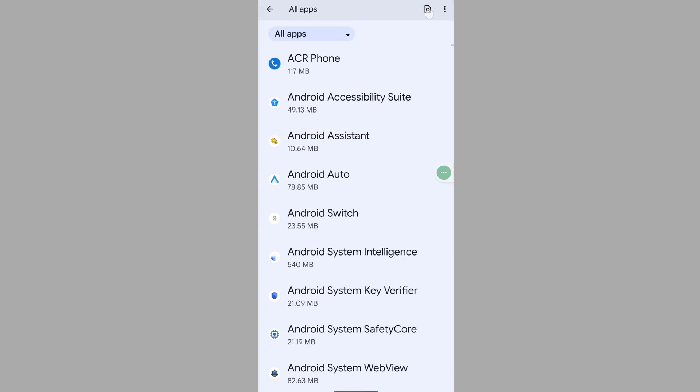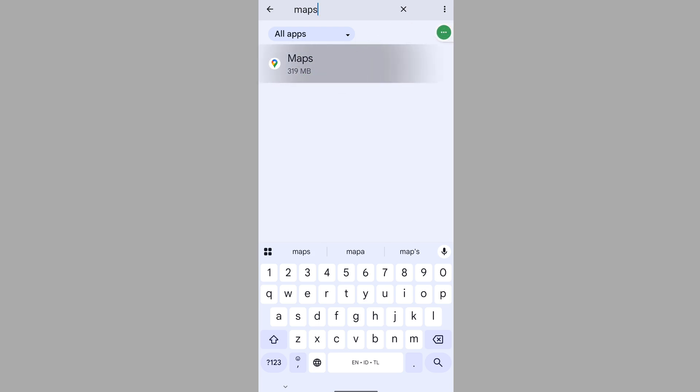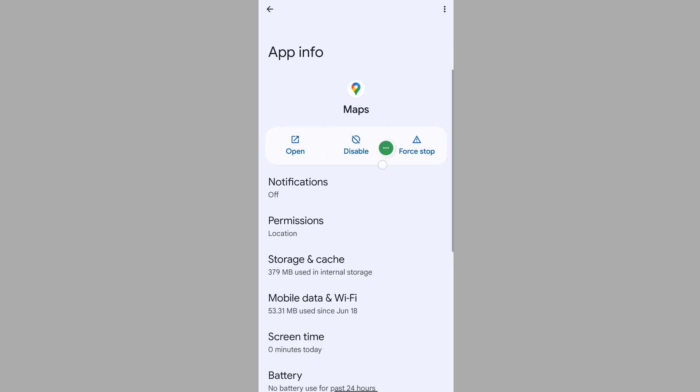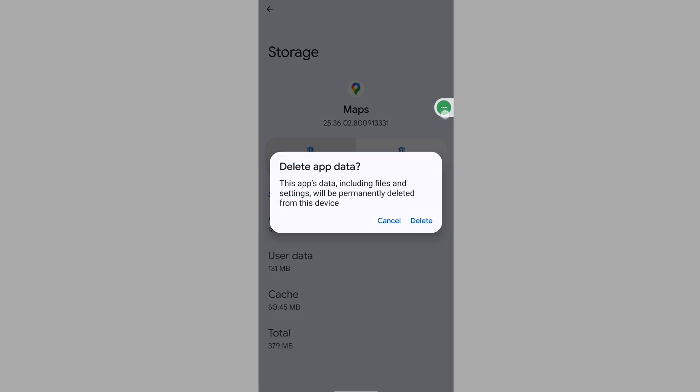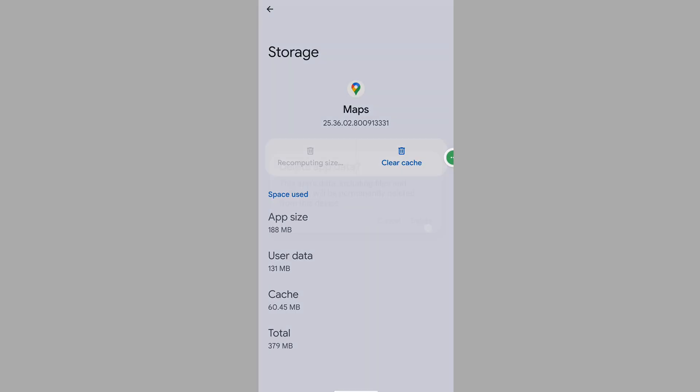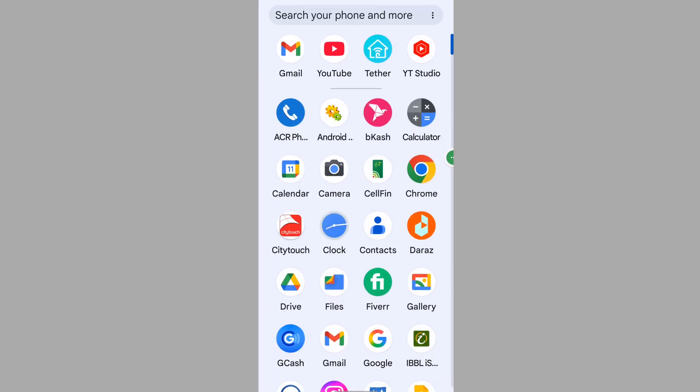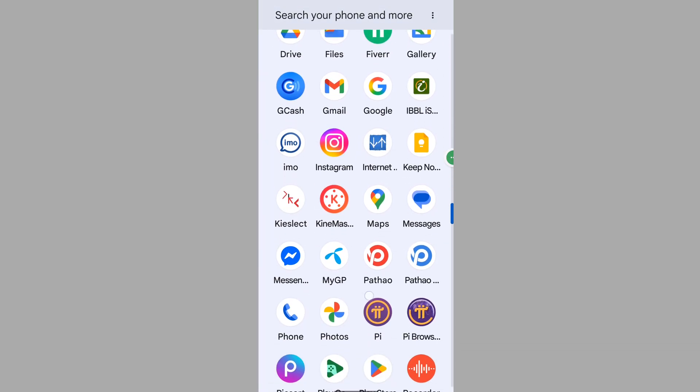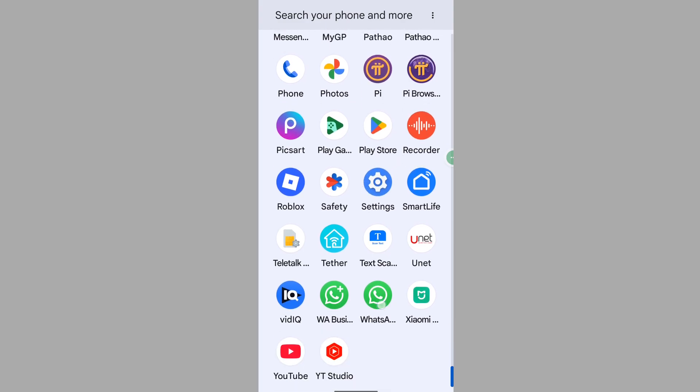Now search for Maps, tap on Maps, tap on Storage, and clear storage. Delete it. Now open WhatsApp.